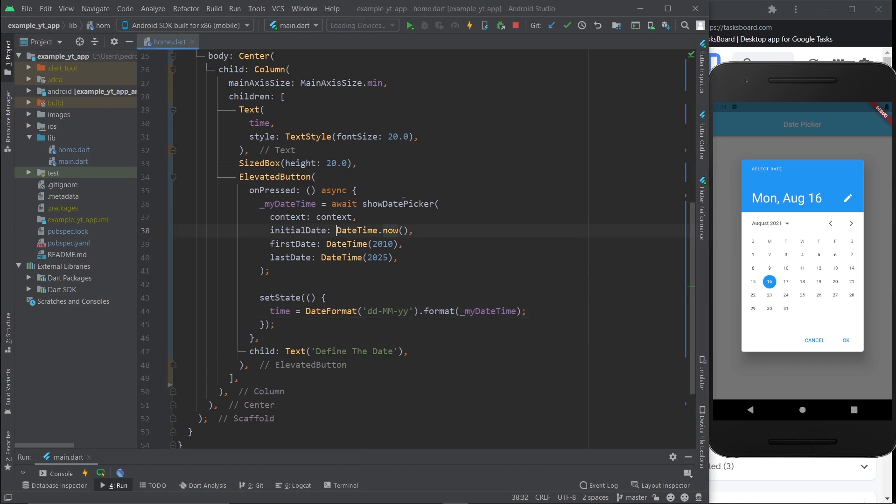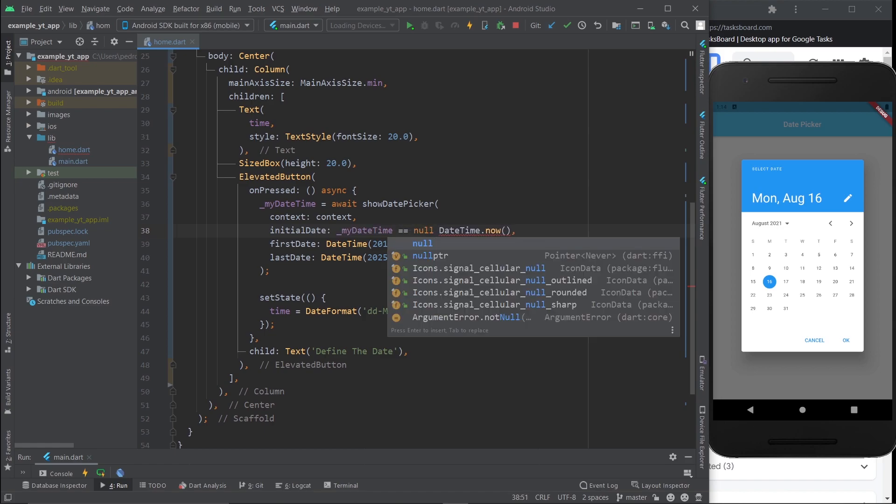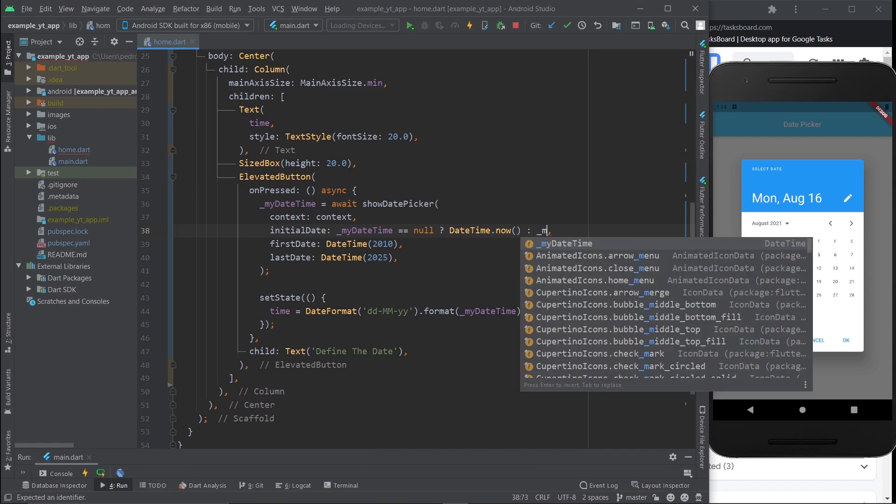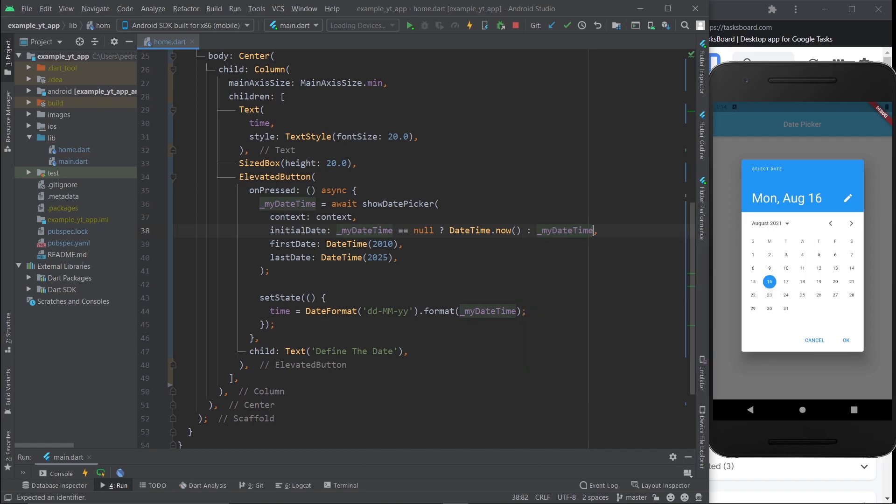And type in, you know, myDateTime if it's equal to null, that means the user hasn't picked anything so you just do DateTime.now. But if the user has picked something then it will not be null, so what you will do is actually use the myDateTime instead of DateTime.now.